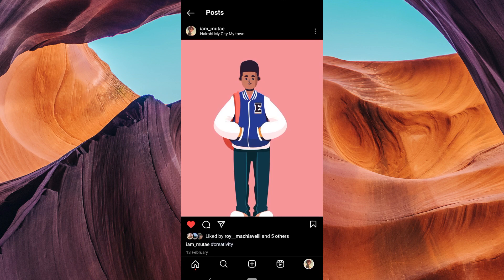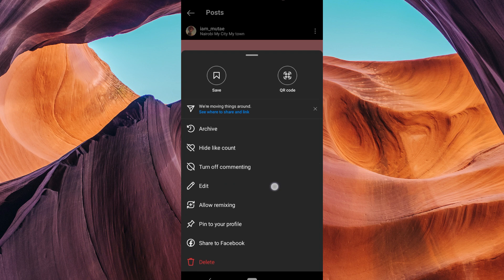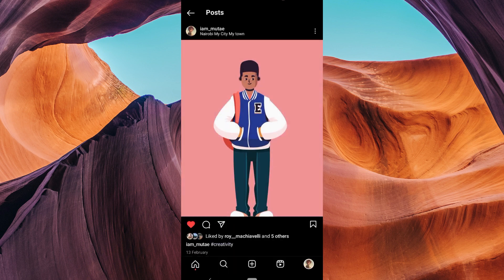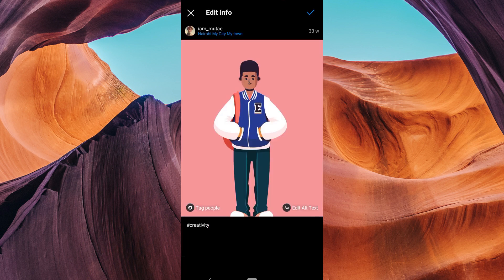Look for the three dots and tap on them to open a menu of options. In the menu, you'll see an edit option. Tap on it. Now, you'll be able to edit your post.